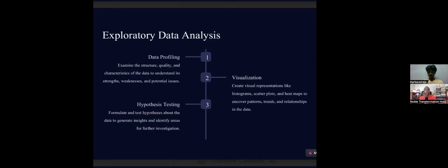Data profiling helps you examine the structure, quality, characteristics, strengths, weaknesses, and potential issues of your data. Hypothesis testing involves formulating and testing hypotheses about the data to generate insights and identify areas for further investigation. These steps — data profiling, visualization, and hypothesis testing — form exploratory data analysis and help you build efficient models.